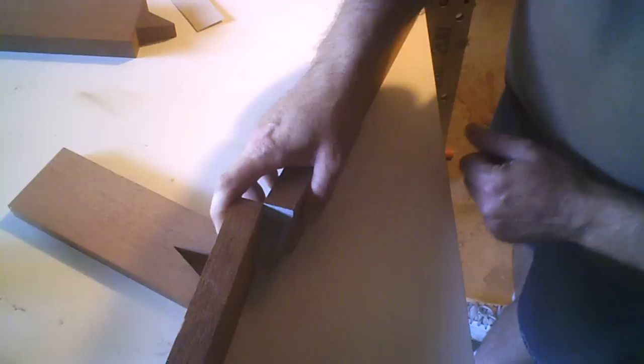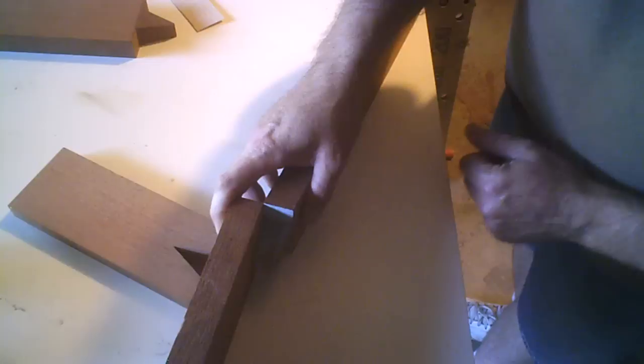I'll clamp these down right where I want it, then use the exacto knife around that to score this edge.